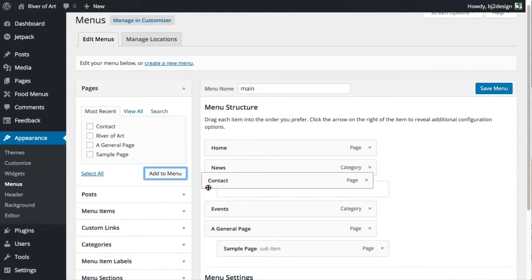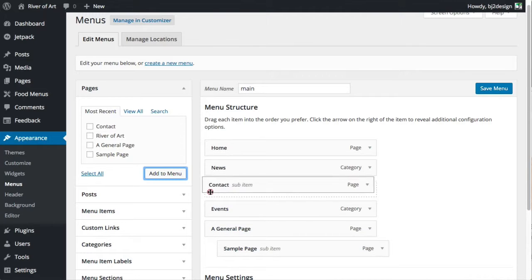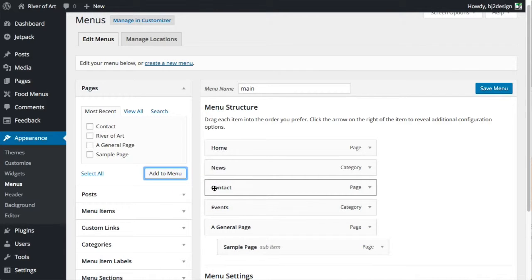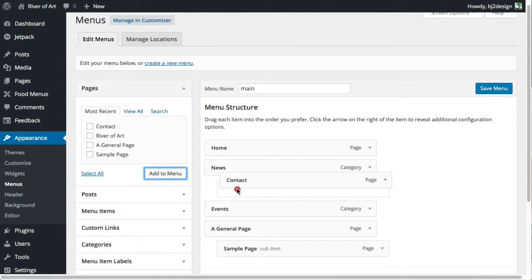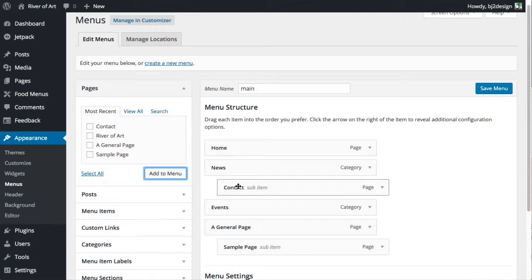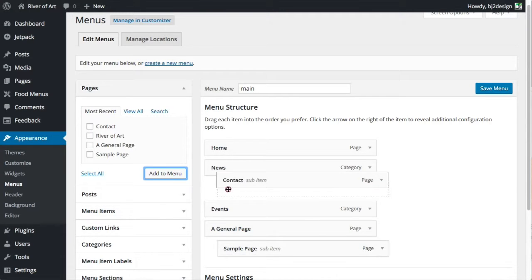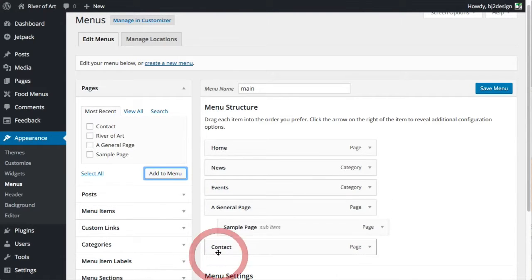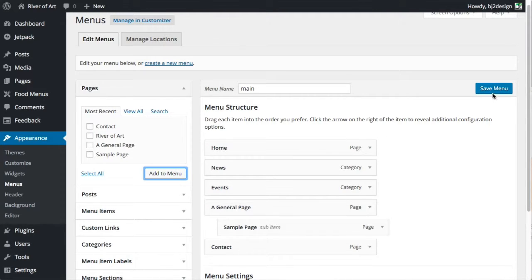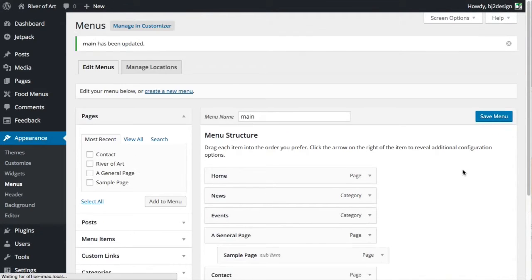I want to bring it up to the front of the website. You'll notice that if it's indented like this, it makes it a drop-down — you can see that example with the sample page. But we don't want it as a drop-down; we want it to be visible at the very top. The important thing here is to click 'Save Menu'.